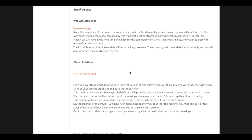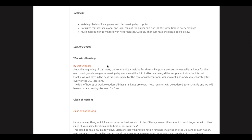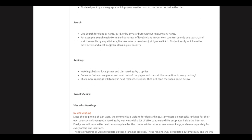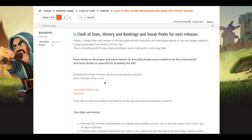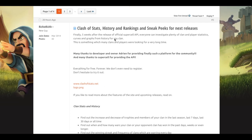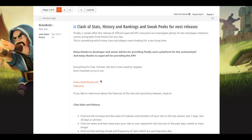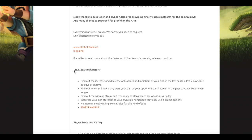Hey what's going on everybody, it's Subdizer here with a new Clash of Clans video. In this video I'm going to show you new sneak peeks that they posted today on the forum and on Reddit all over the internet about Clash of Clans history, rank and rankings, and sneak peeks for next releases.